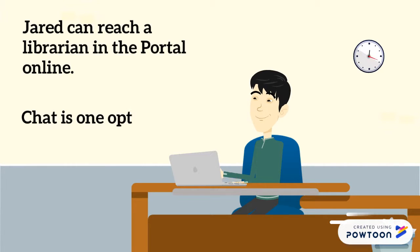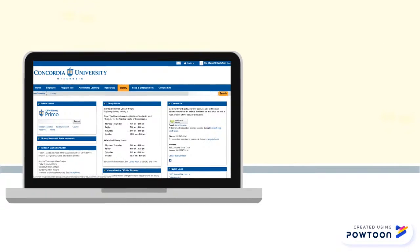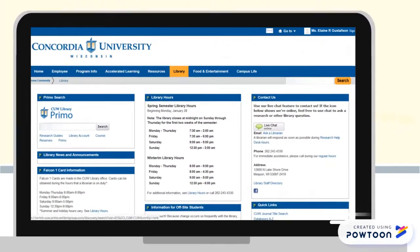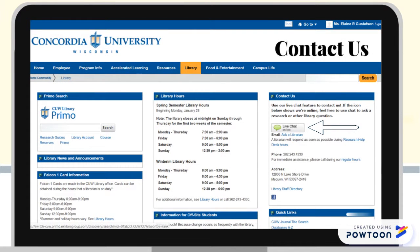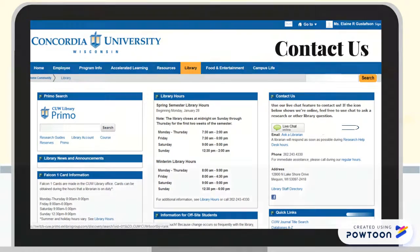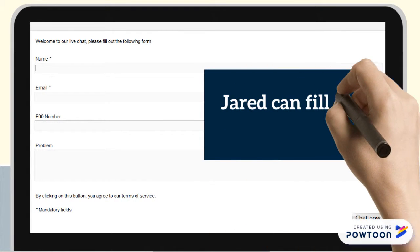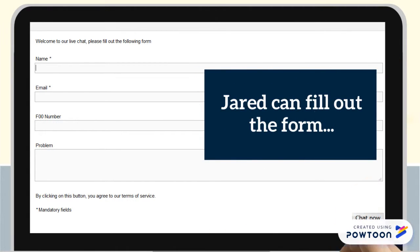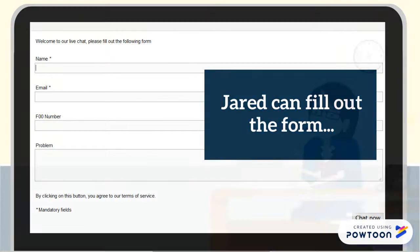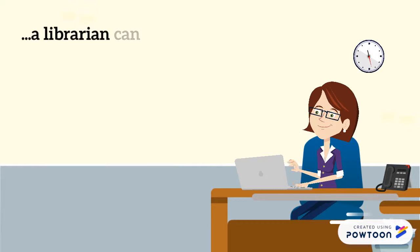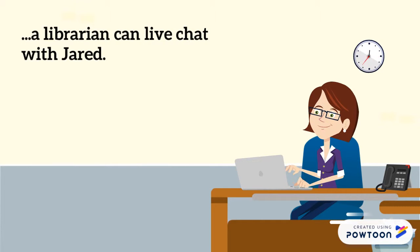Chat is one option. Click the live chat button in the contact us box. Fill out the form with your information and your question. A librarian will answer your questions and help you navigate the library resources.